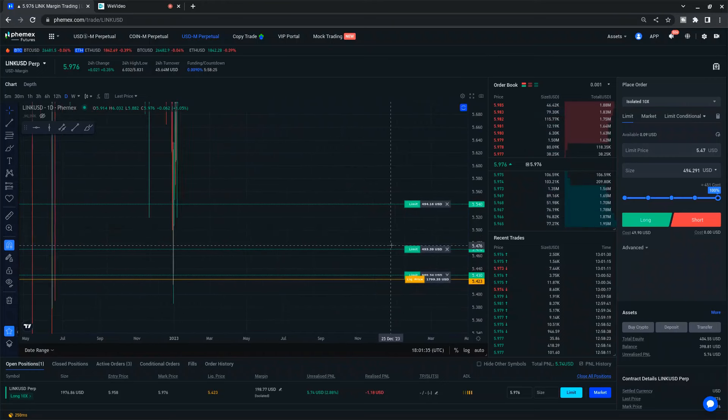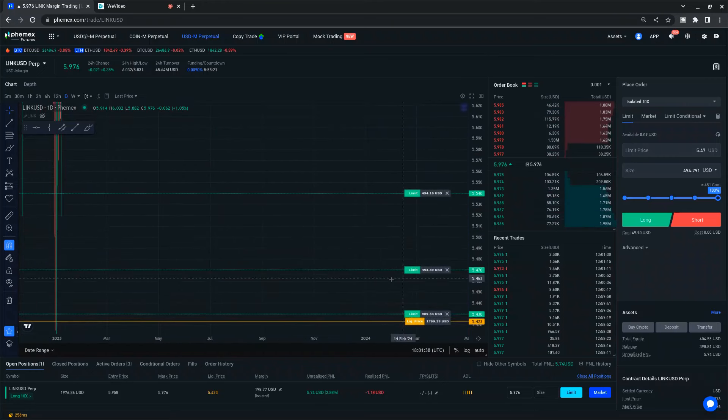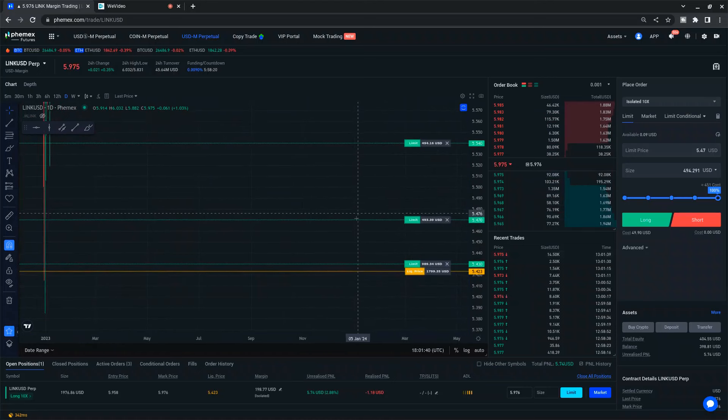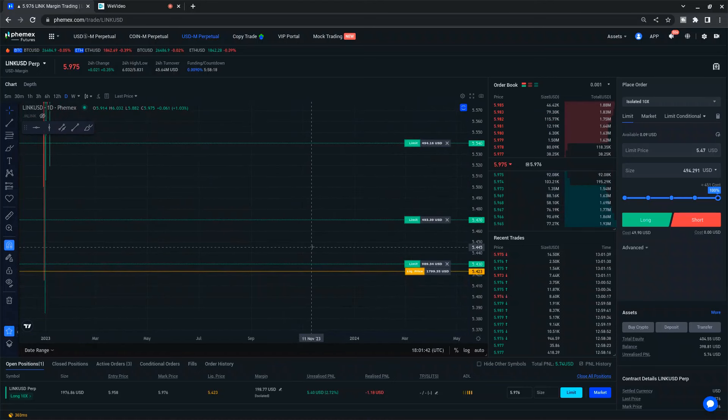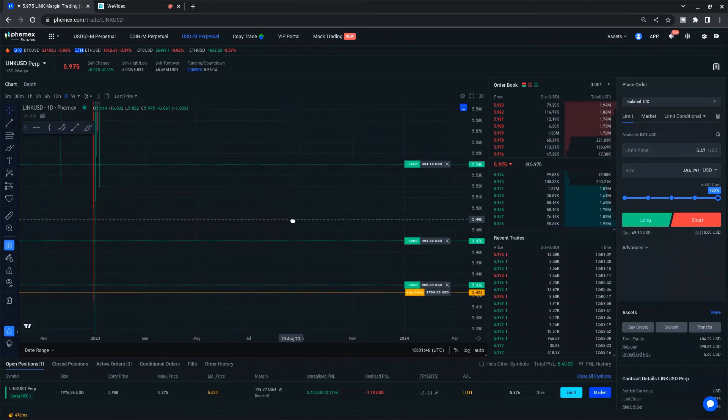You could just go to Robinhood and just buy on the spot market. Just buy straight up. It's legal in the United States. Robinhood, other places, you can buy Chainlink just straight up. Under $6, in my opinion, it's a wonderful price to be buying.